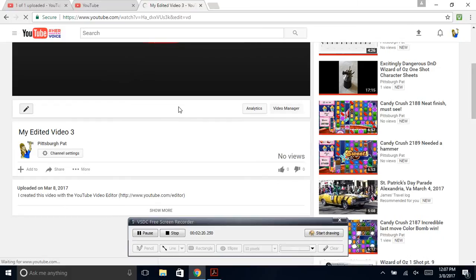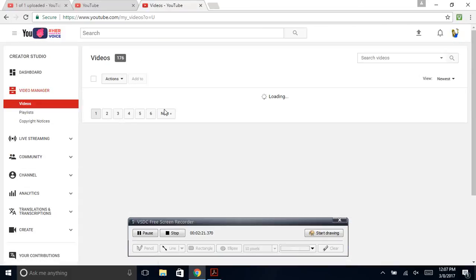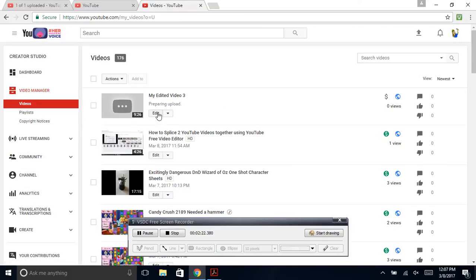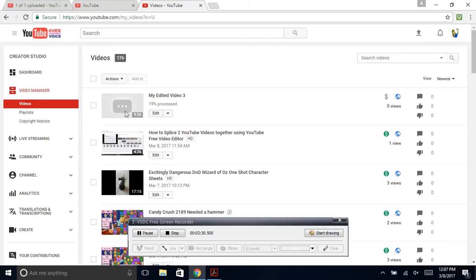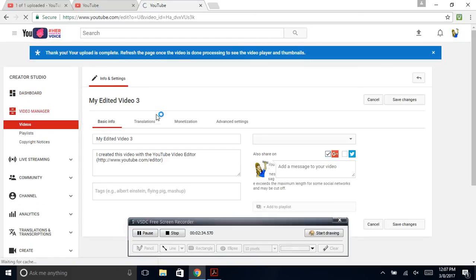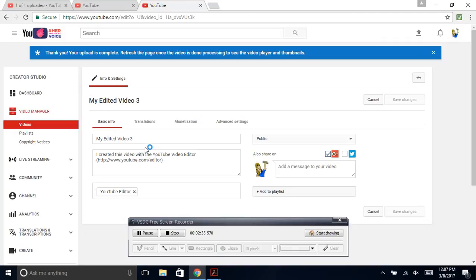Go to your video manager. And you'll see a nine-minute and twenty-six-second video right here. And it's processing.